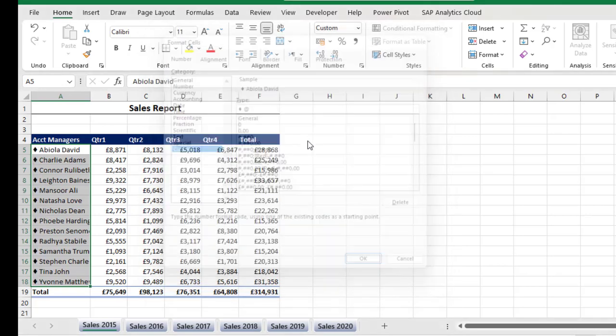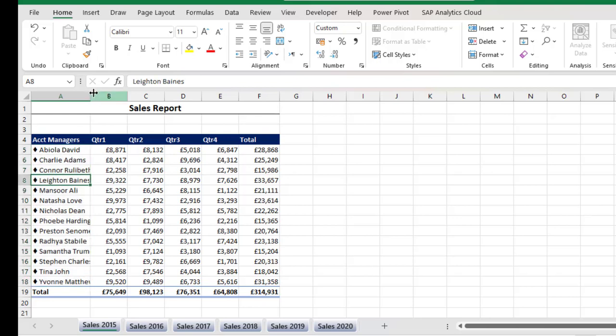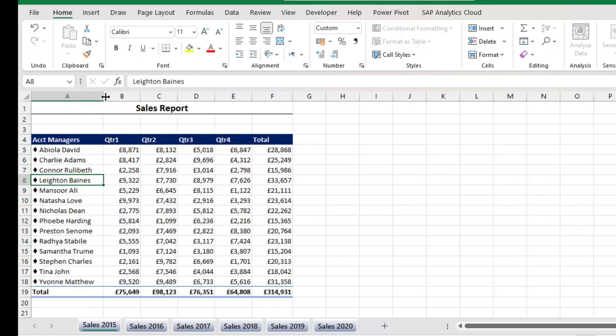So just click OK and then we can see the bullet applied. Now let me just expand this so we can see the bullet. That's nice.